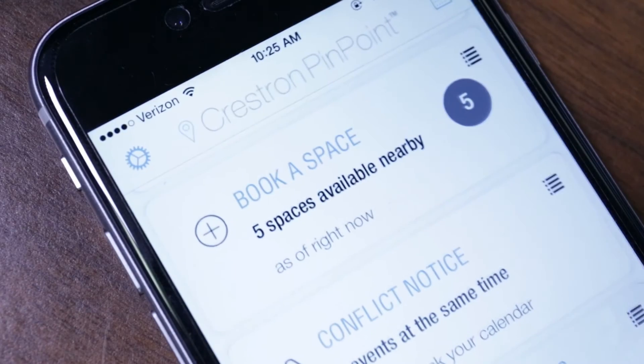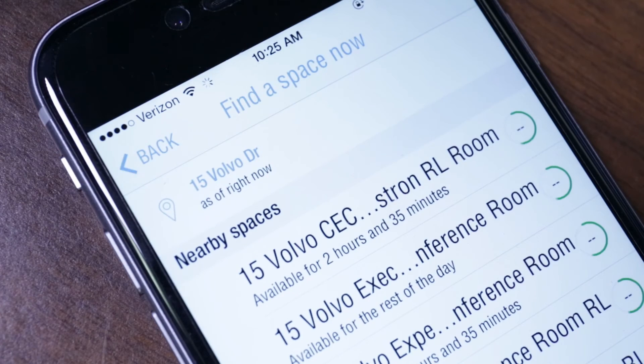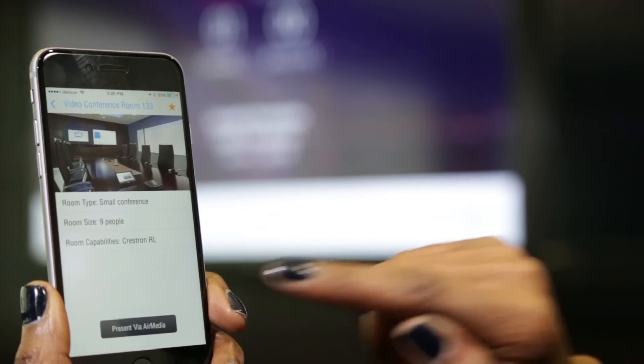Add the Crestron Pinpoint app to find and book available rooms right on your phone. With AirMedia connected to the DGE and Pinpoint on your phone, you're instantly connected to the wireless gateway when you enter the room. Just one touch and you're ready to present — you don't have to download another app, type an IP address, or enter an access code. It's a seamless experience.